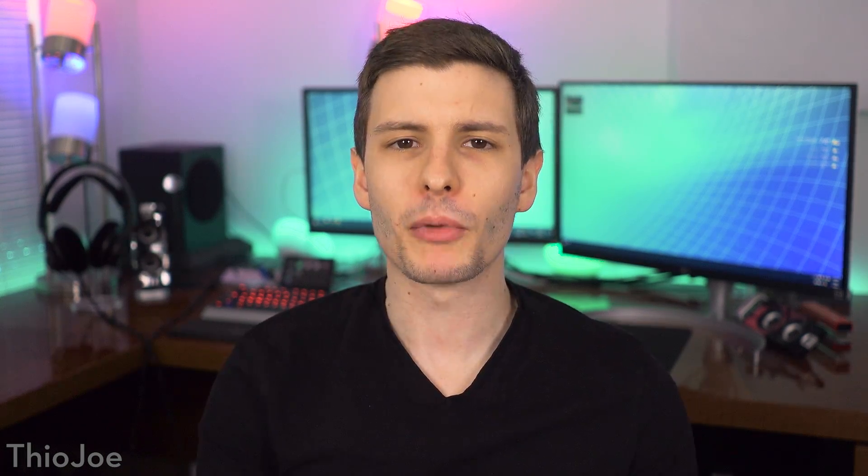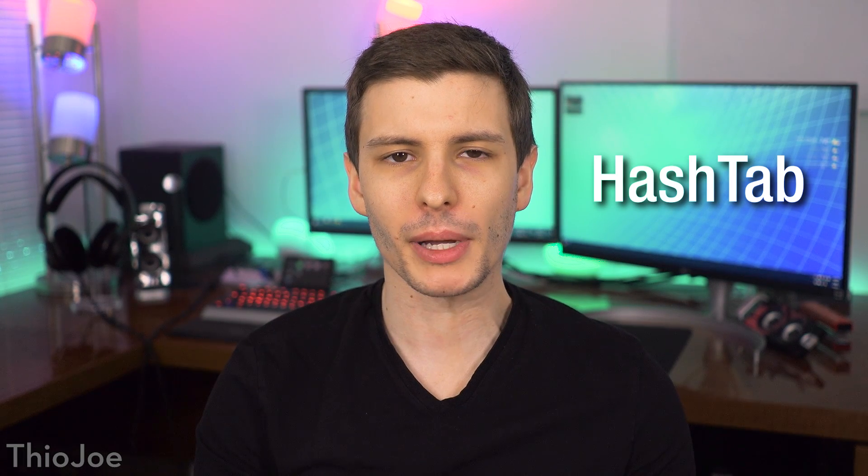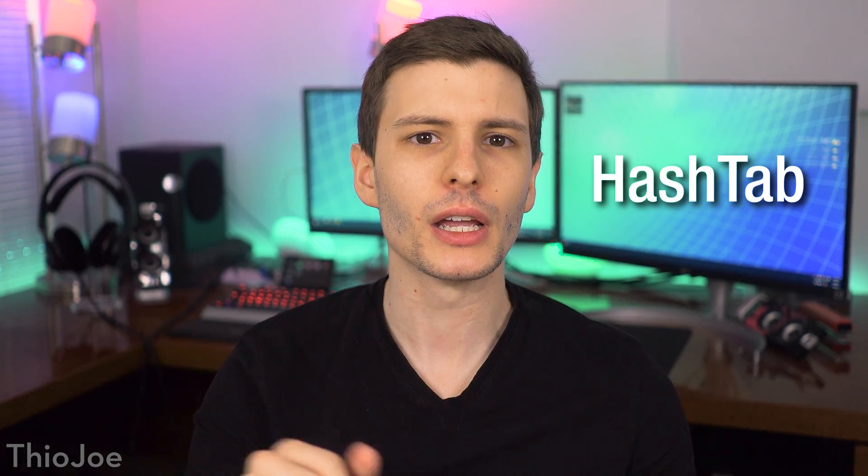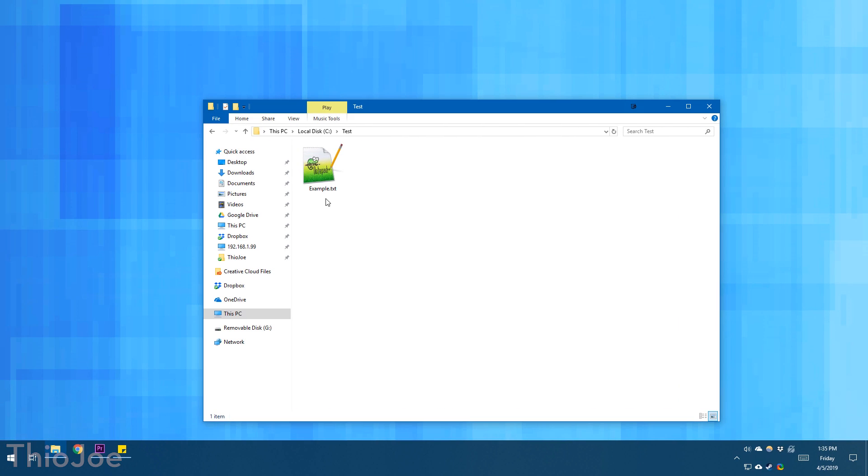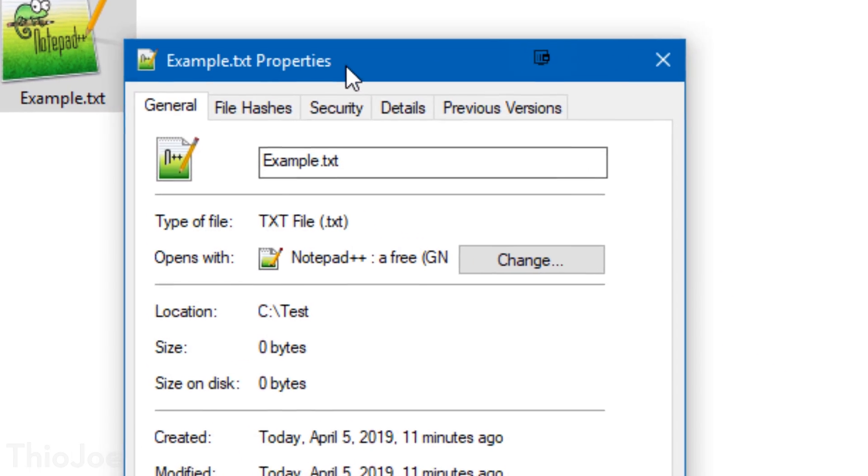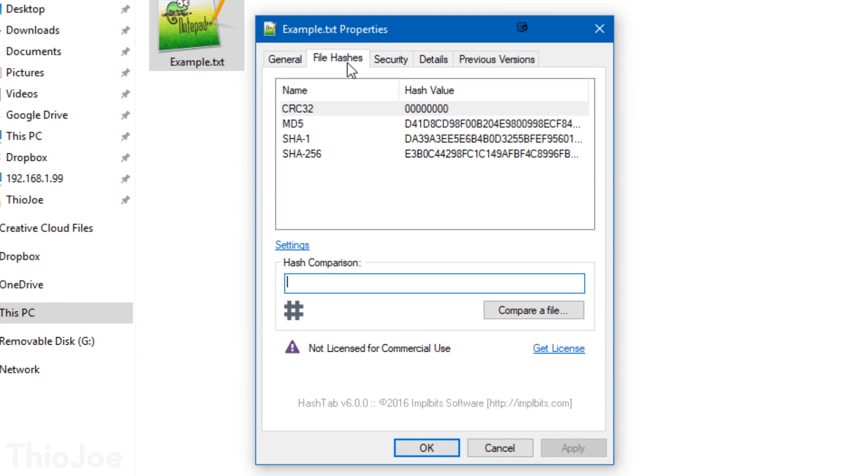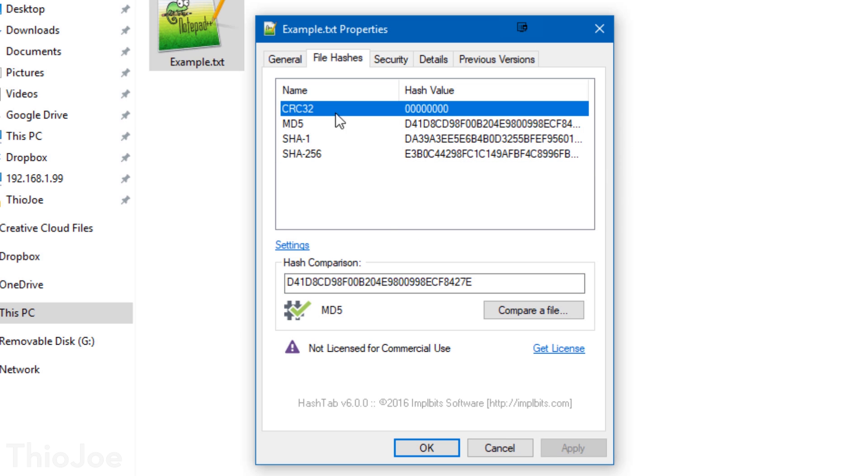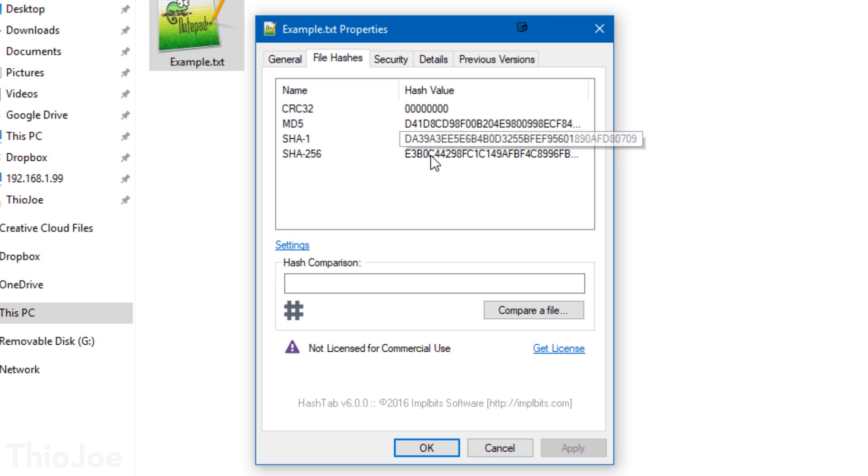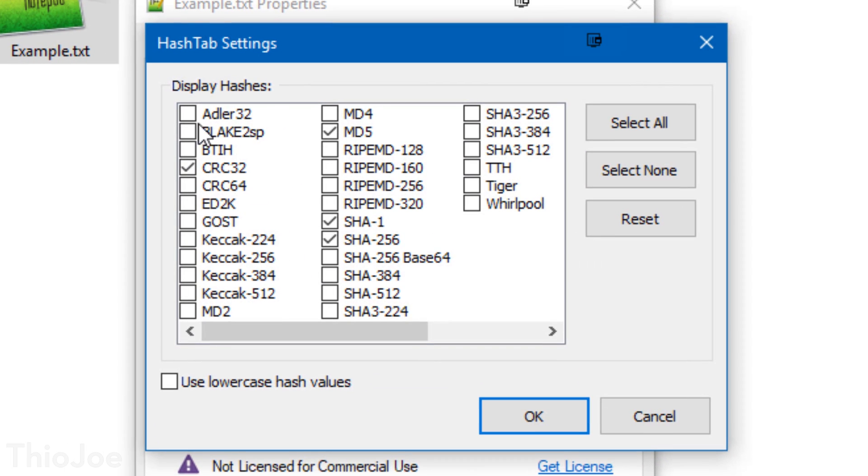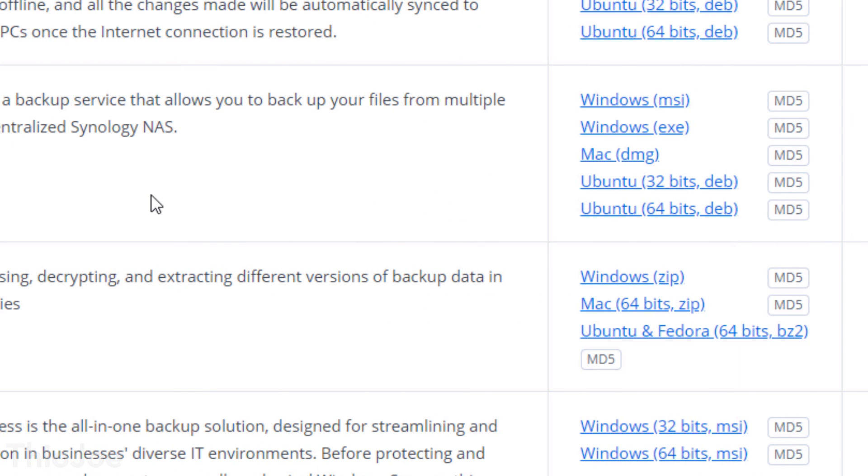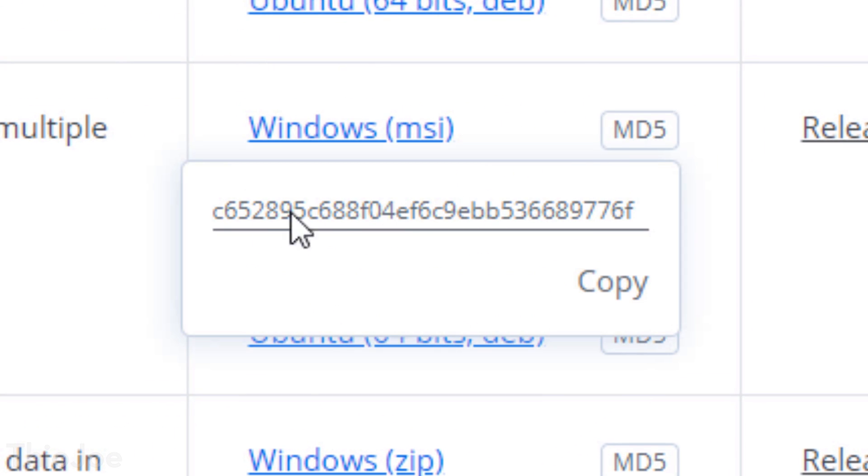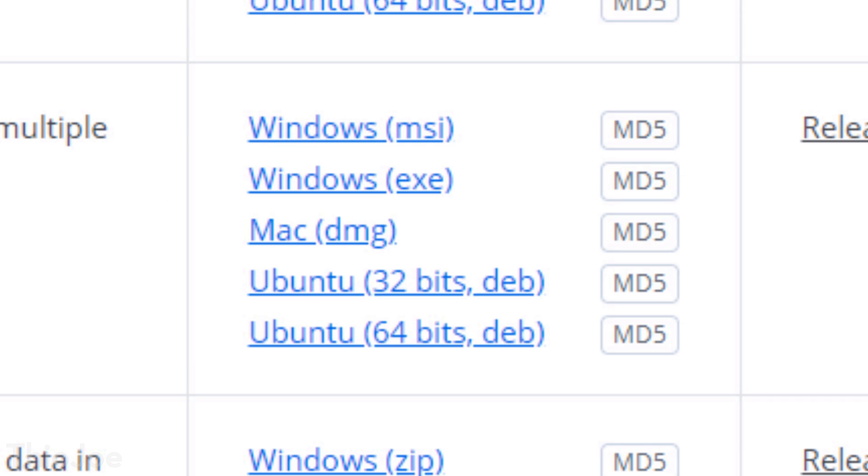All right, moving on, number four we have one called HashTab and this one I have talked about before, it's super cool. It basically lets you super easily see the file hashes of any file on your computer. Now a file hash is basically when you take some algorithm, there's a bunch of them out there, that basically runs on a file and calculates a string of characters based on everything in the file. And what's important about it is that it is completely unique to that file, meaning if you change one single character, one single byte of information in that file, no matter how big it is, if it's a hundred gigabytes, if you change one bit in that file, it will generate a completely different hash. And this is very very useful because it allows you to verify that a file is exactly what it's supposed to be.